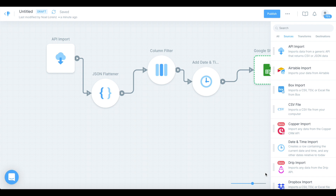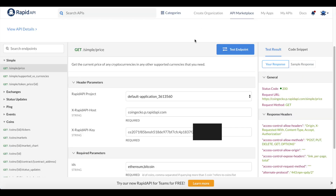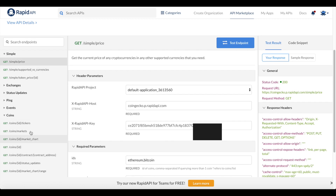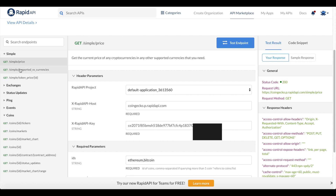The first thing you want to do is go to Rapid API, log in or create an account, and search for the API which is just called CoinGecko. Once you're on the CoinGecko API page, you're shown all the endpoints you can trigger and all the data you can access — simple price, markets, tickers, status updates, events and so on. But we're going to keep it simple and just fetch the simple price.